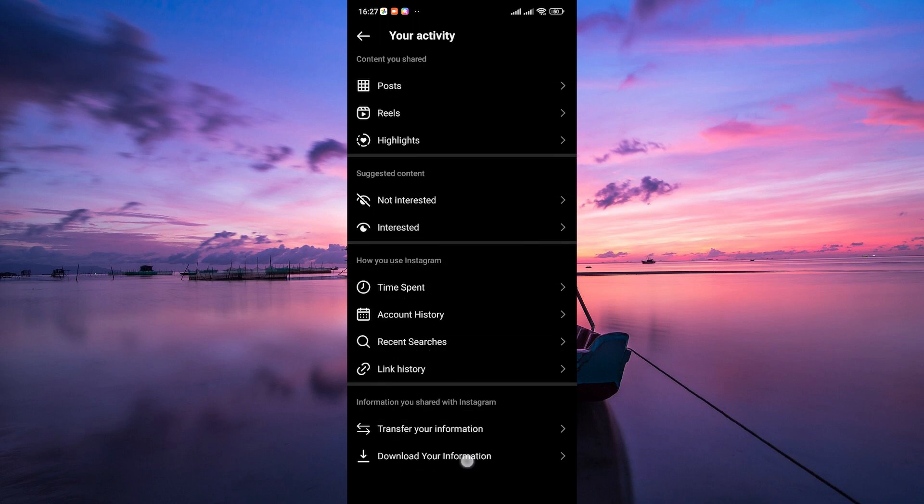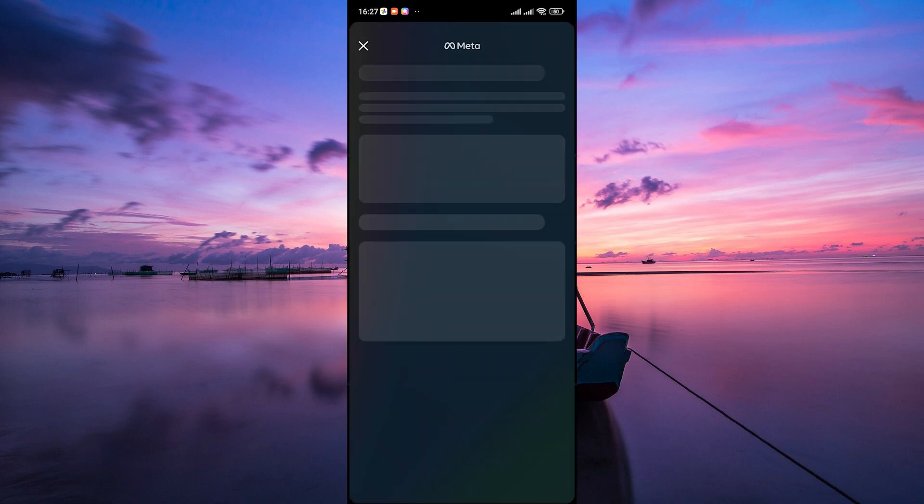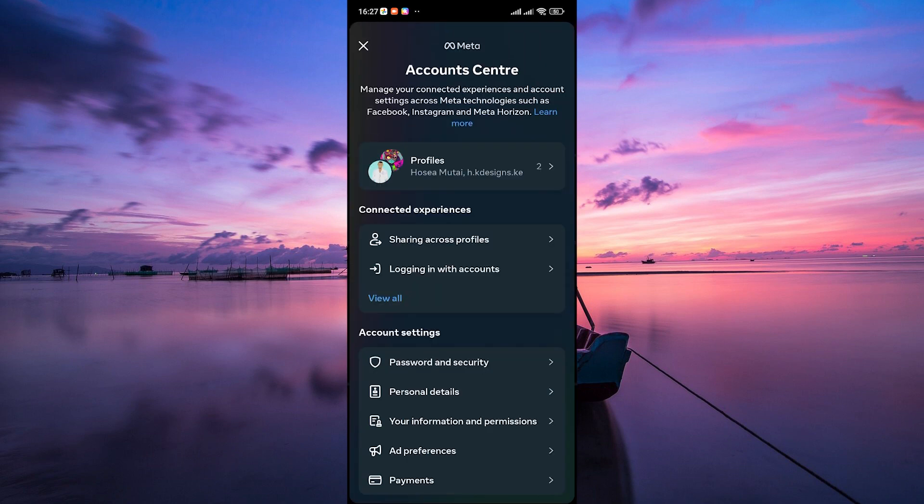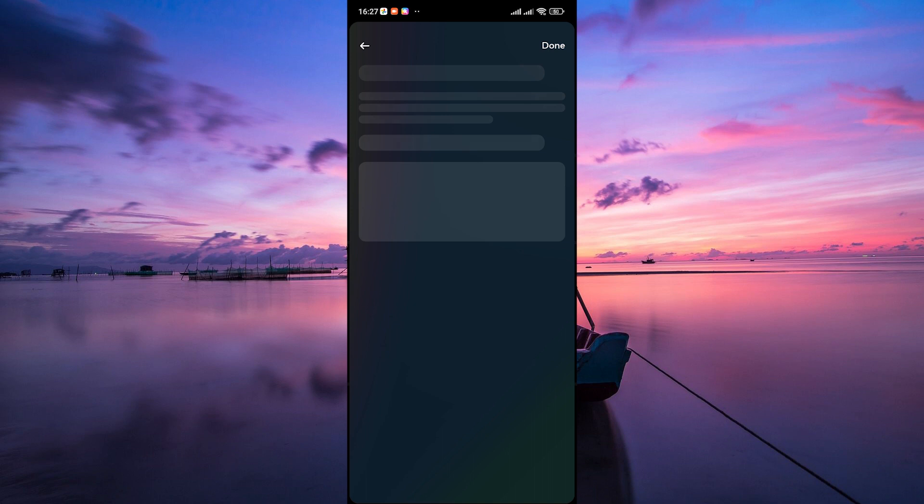Inside settings, scroll down and tap on download your information. Instagram will guide you through the process of requesting your data.